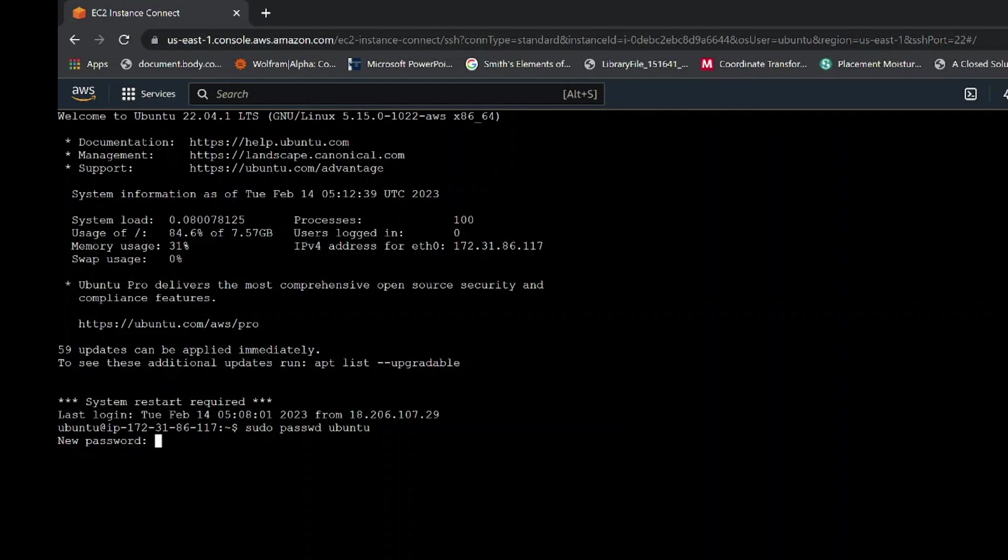Then hit enter. On the next line, type your password. As you type your password, it will not be visible on the screen. It will be written though, in layman language, we can say behind the screen. After you have written it, hit enter and retype your password again.